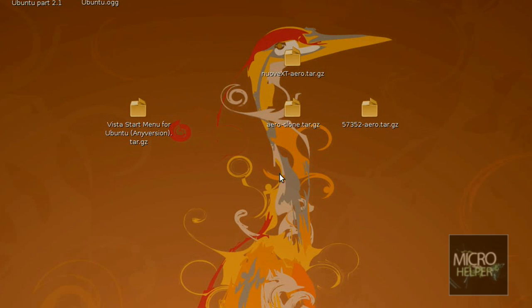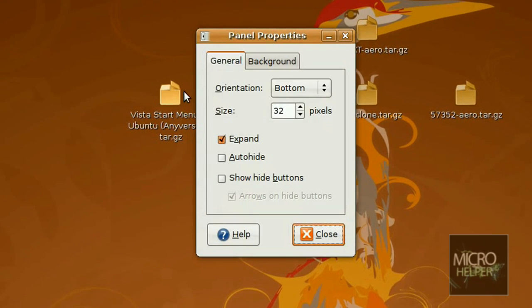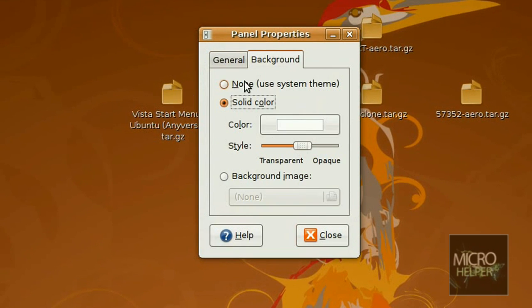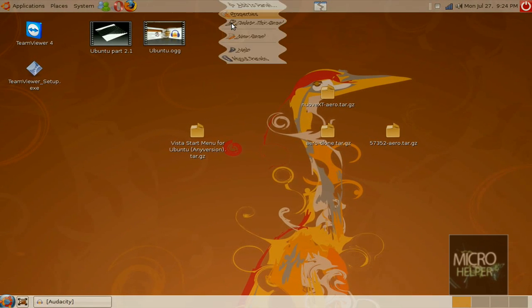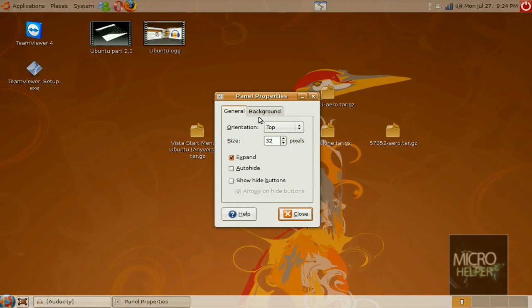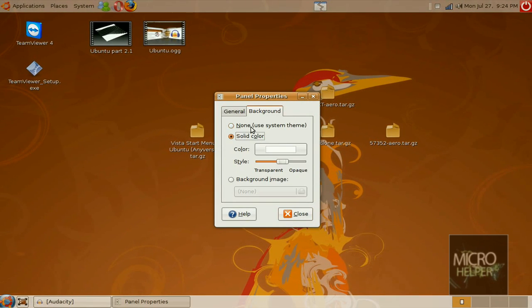Now the next thing we got to do is installing the theme of Windows Vista. Let me just change this back to my own.